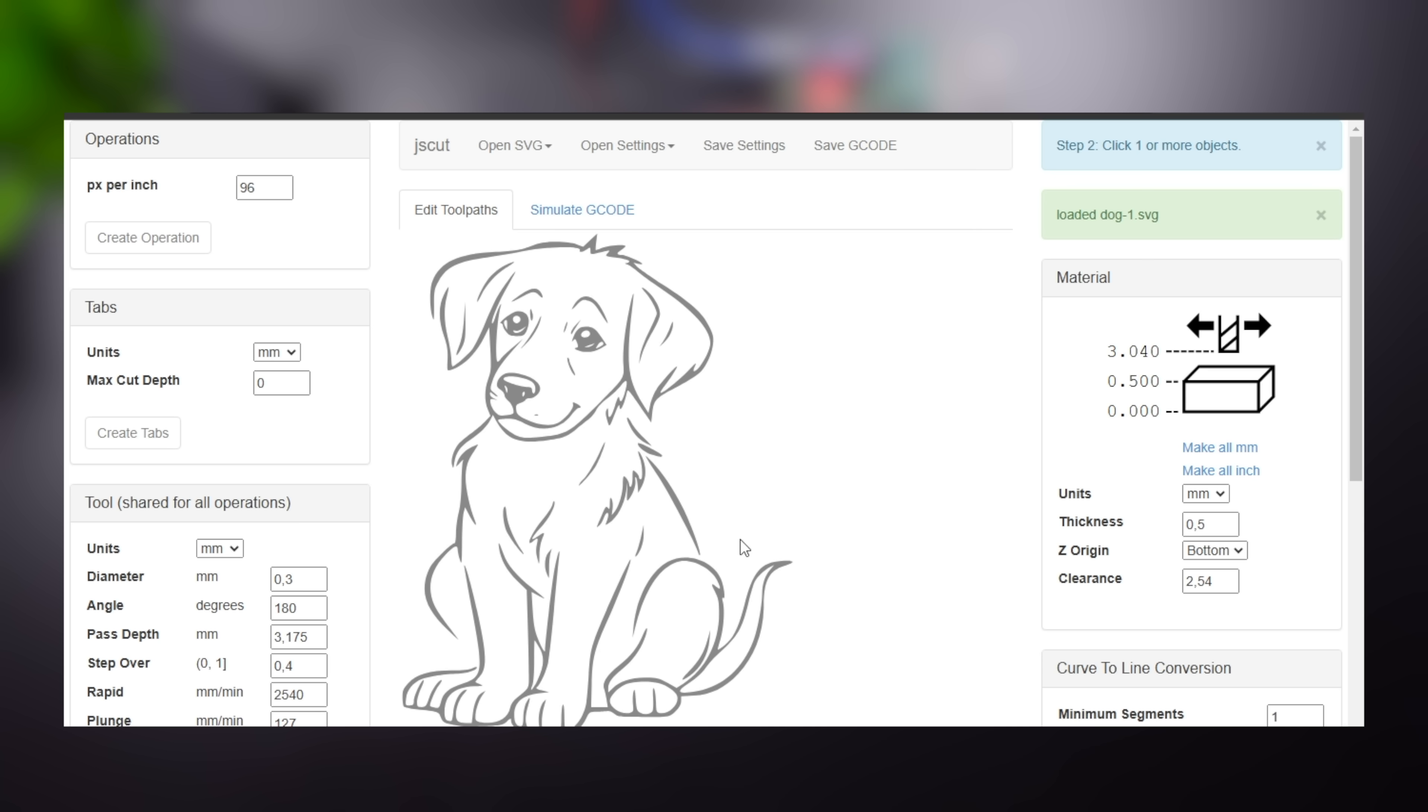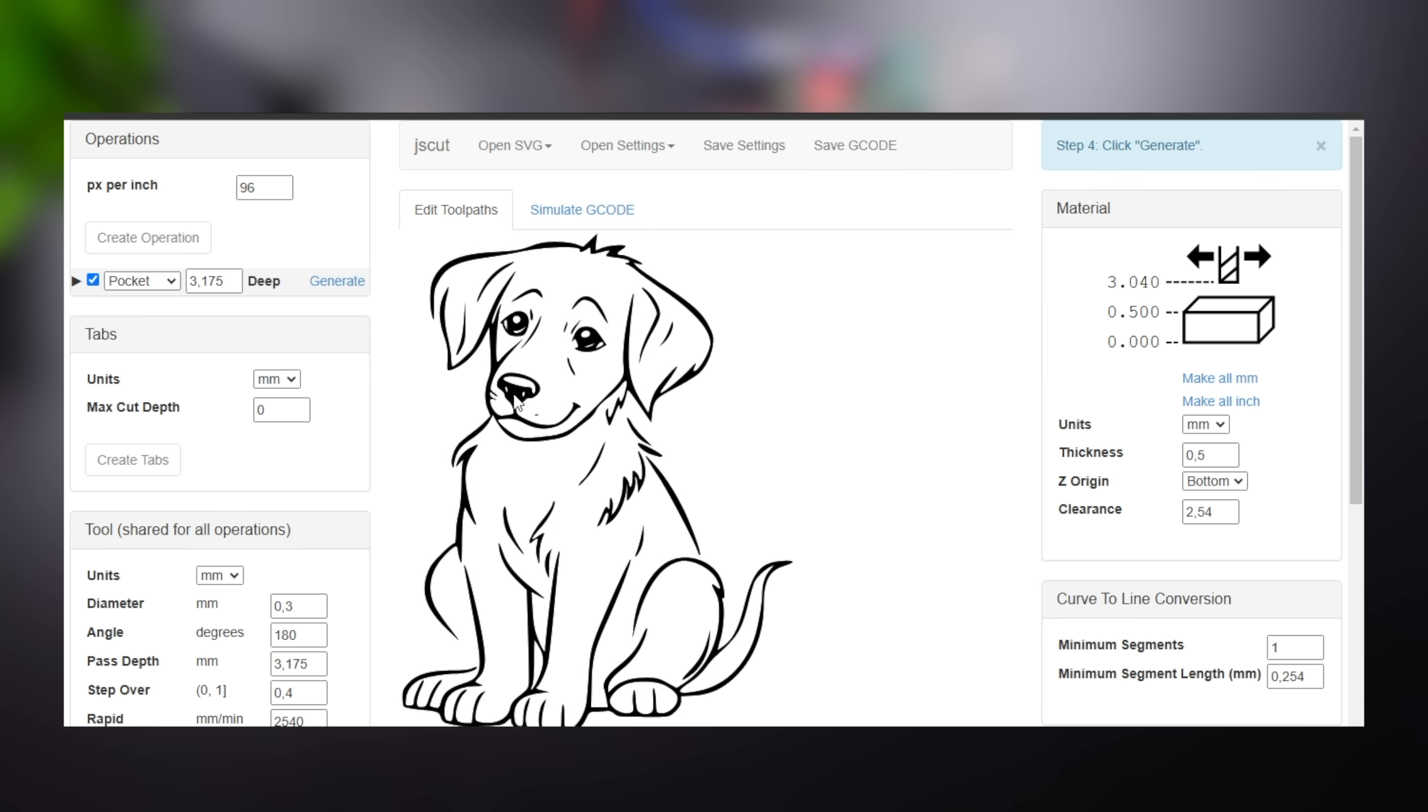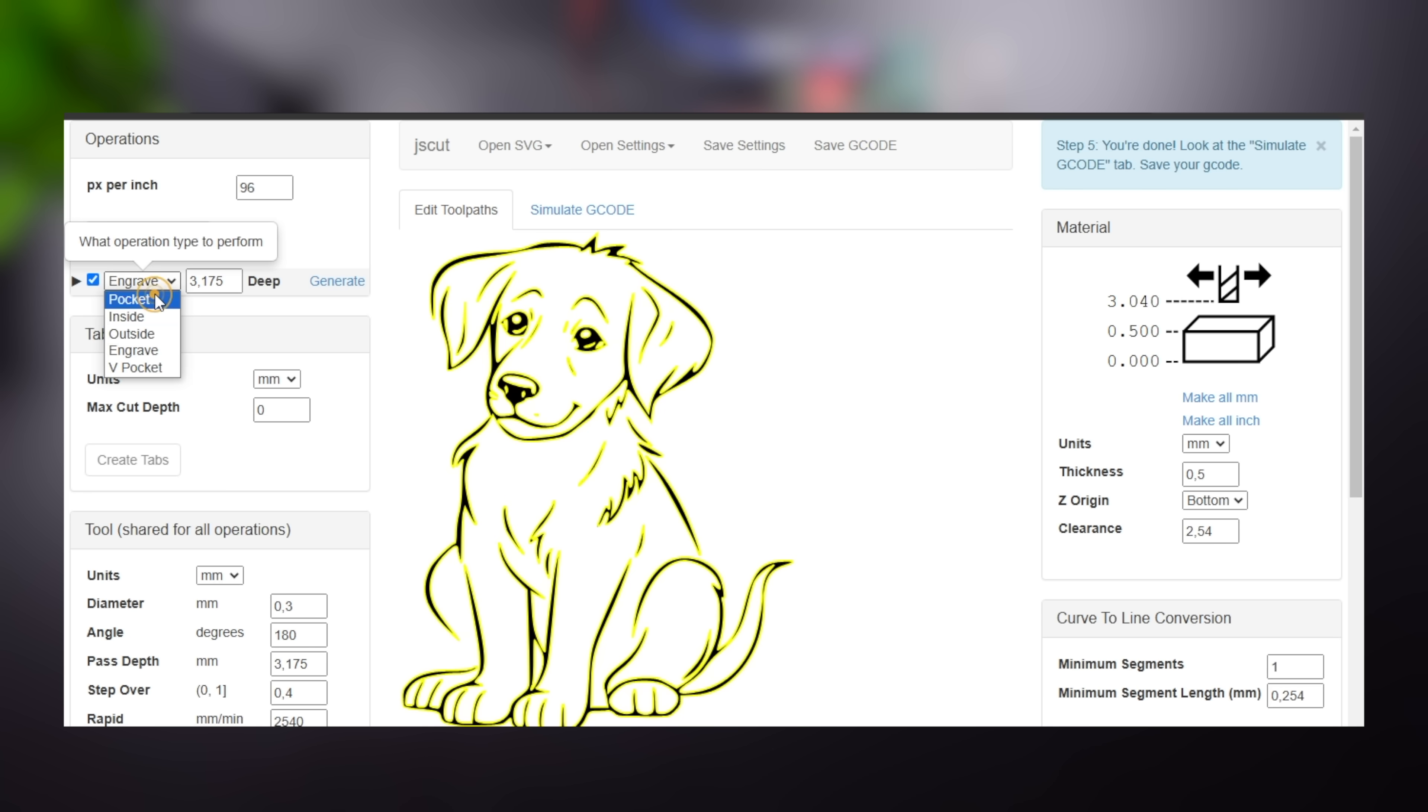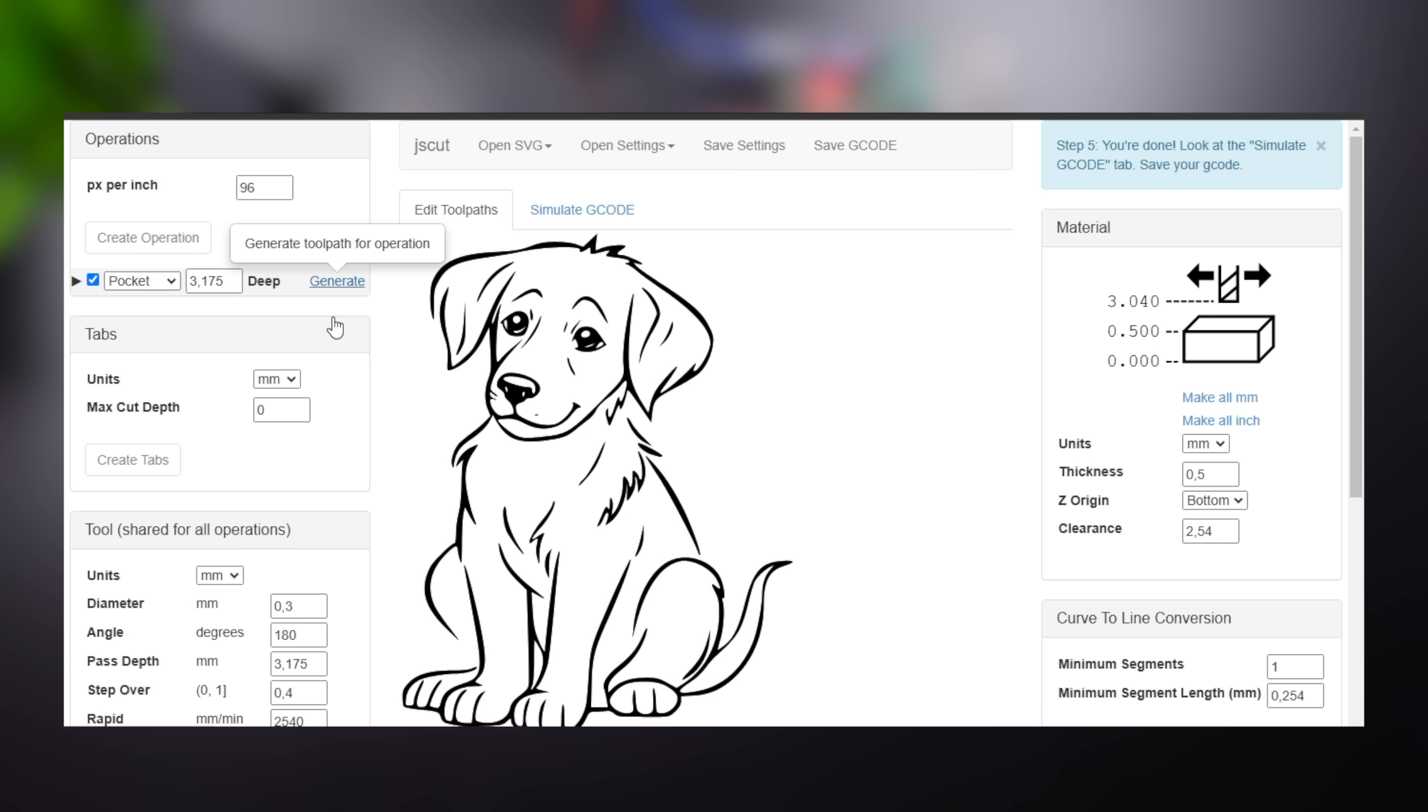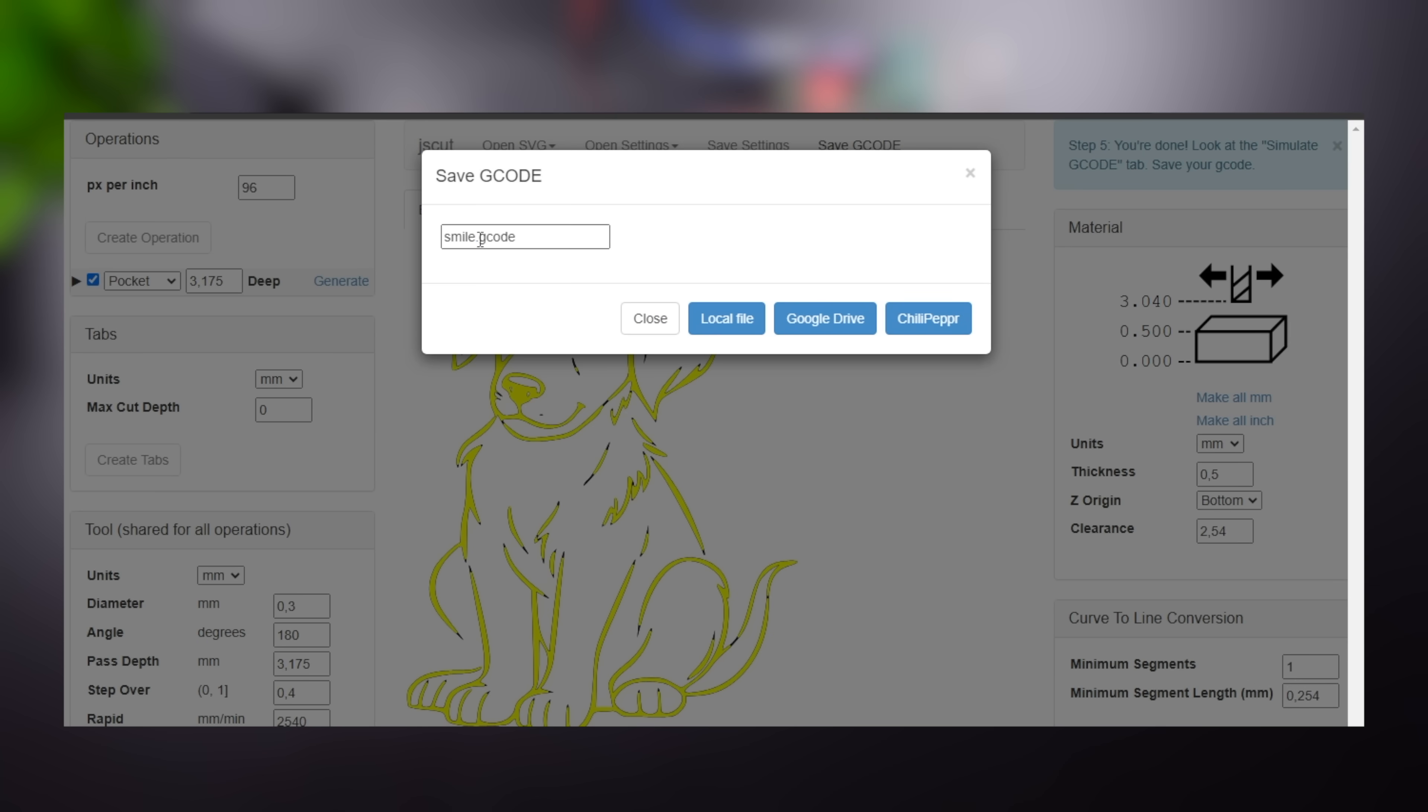Load the vector file and select it. Choose create operation. There are several types of conversion options. Choose the one that works for you and click generate. Finally, save and download the G-code.